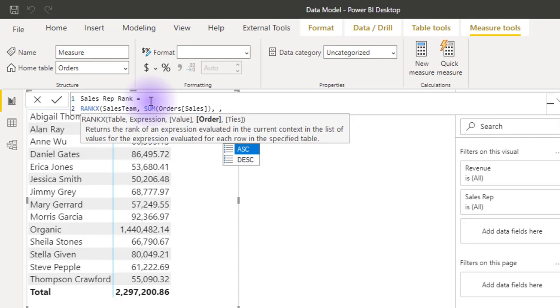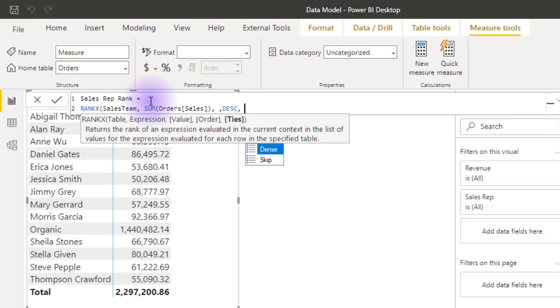Do I want the highest number to be number one or do I want the lowest number to be number one? So I guess I want it to be descending because I want the highest number to be number one. And the last argument is tie. So what do I do if two numbers are the same? Should I skip the next number or should I make it dense? So this basically means, for example, if I have two people that have the same number and they are both second, should I have one, two, two, then four because two is already appearing twice.